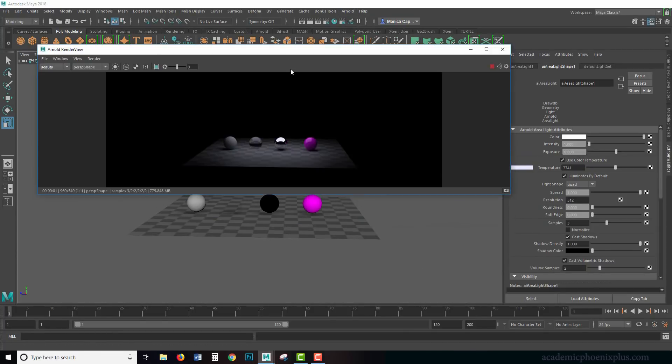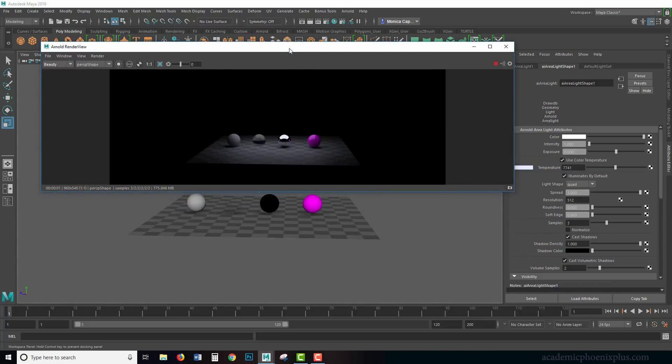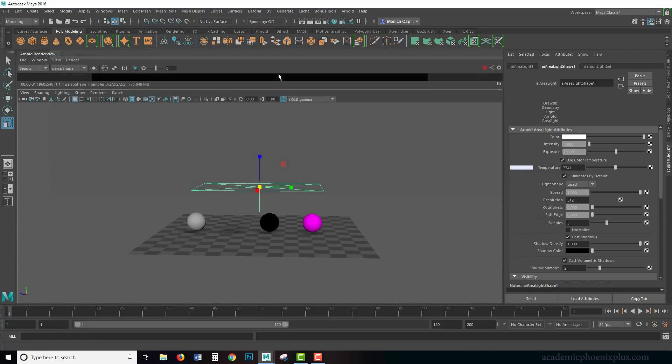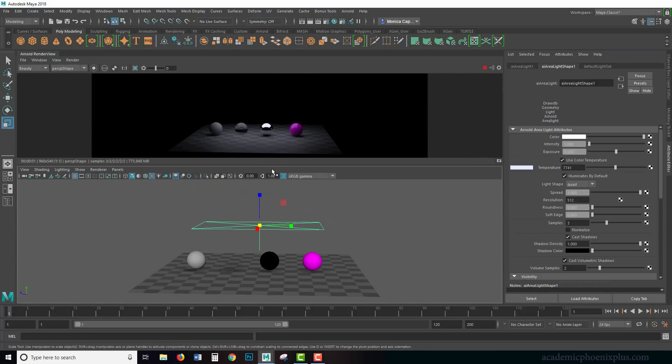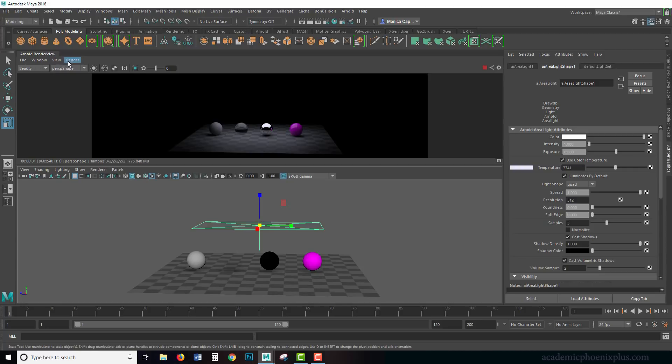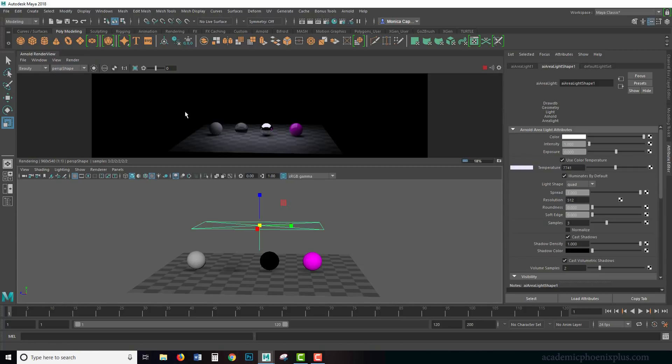That's okay. Usually you can just solve it by closing it or opening it or doing Control U, which is reset. Or over here you've got—I keep forgetting about this—update full scene. It will update it.